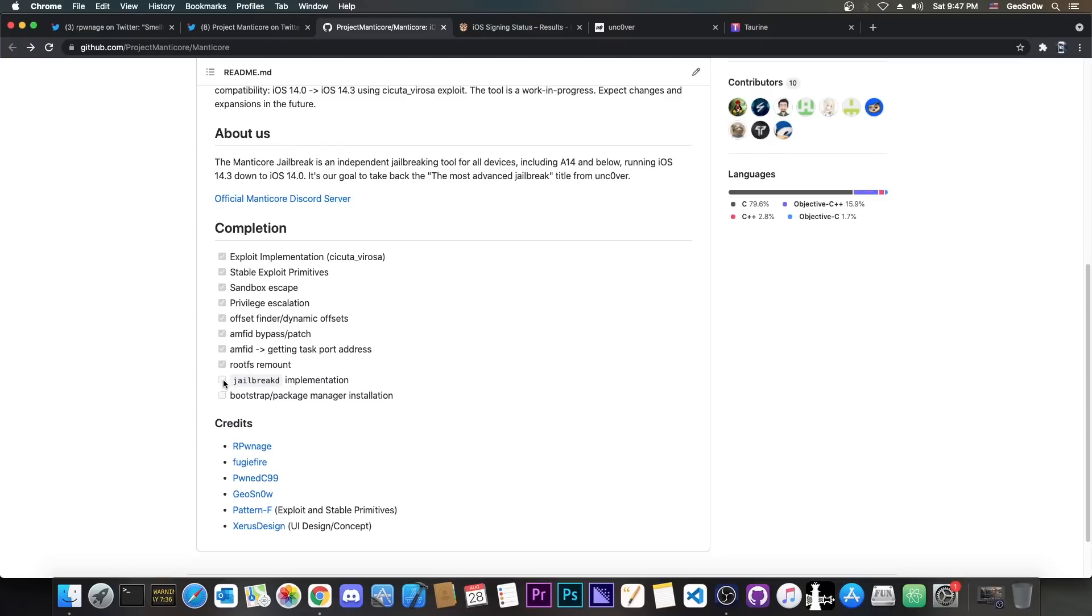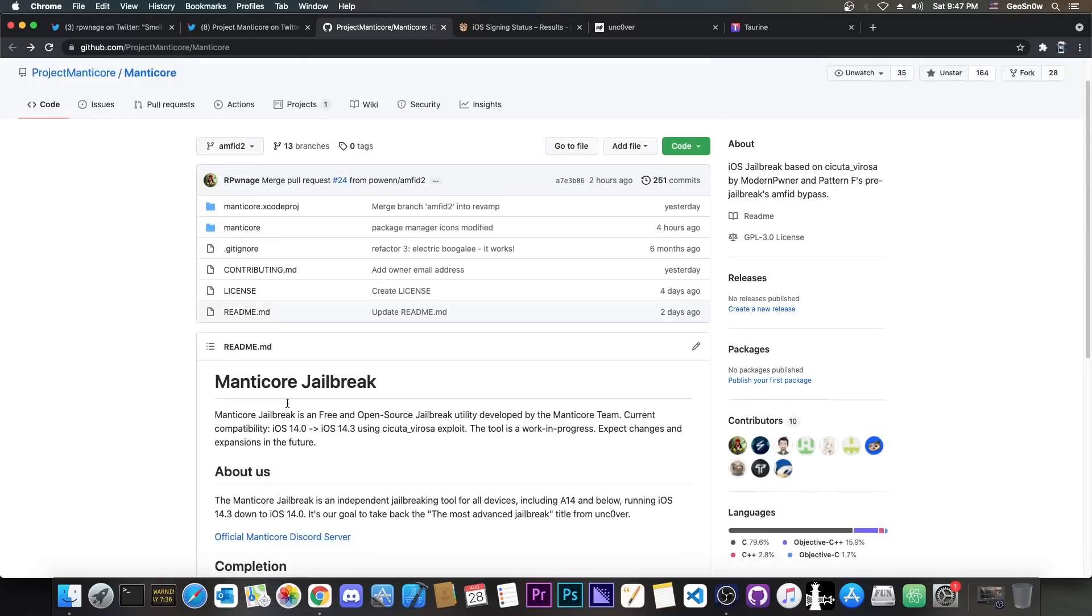There are still some things to be done here. For example, the jailbreak implementation, I'm currently working on that, and the bootstrap package manager installation, but that's really simple to do.